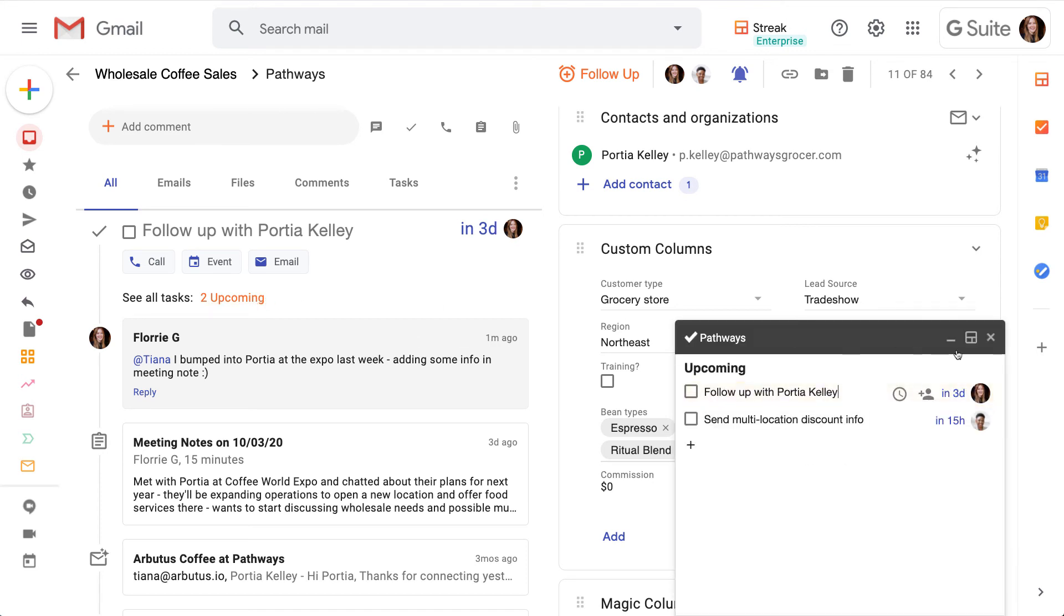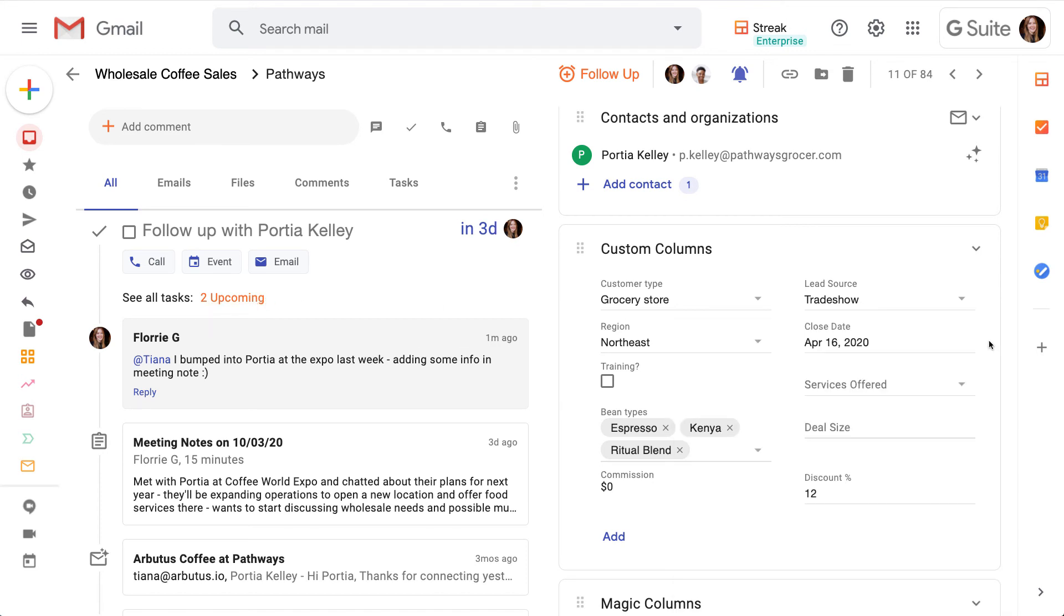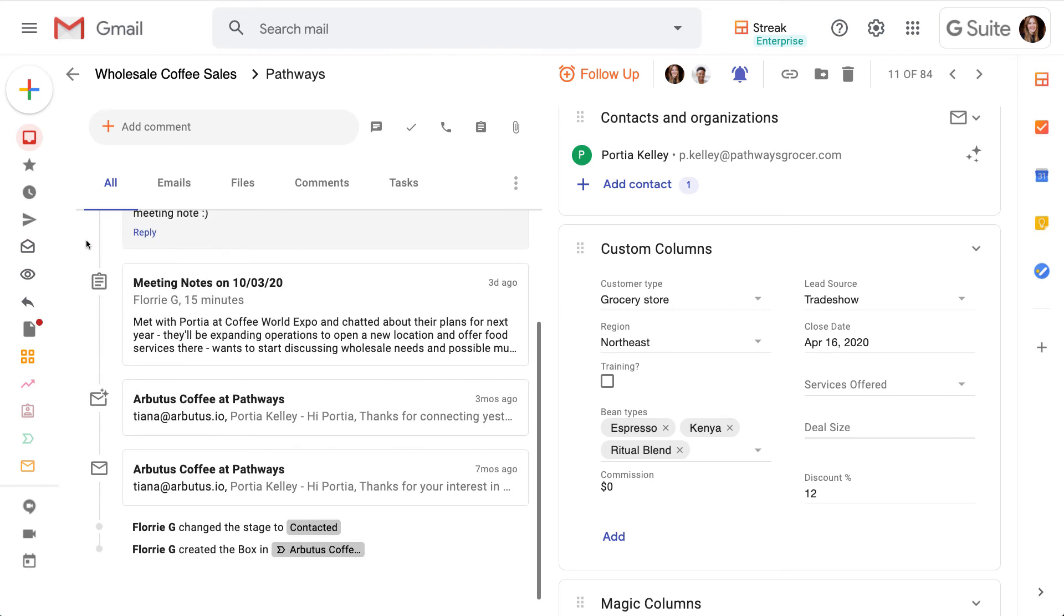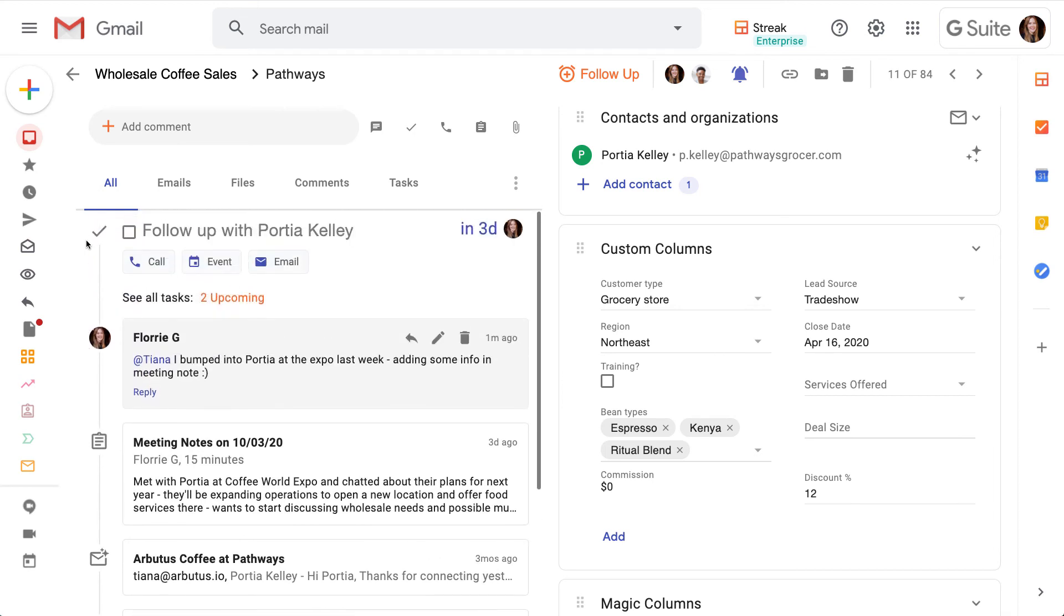Now that we've had a tour of the box view, we can see the box is our workspace to find all of our information and collaborate with our team. Most importantly, it allows us to store all of our information in one place and move it through a pipeline.